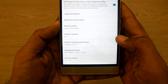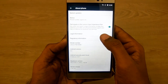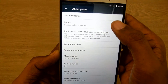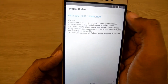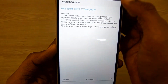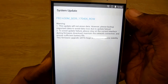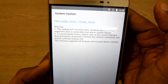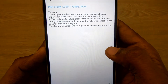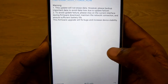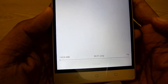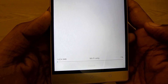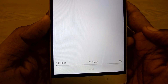In About Phone, you will find the option of System Updates — tap on it. Your device should be connected to Wi-Fi or mobile data, and if a system update is available, it will be downloaded.